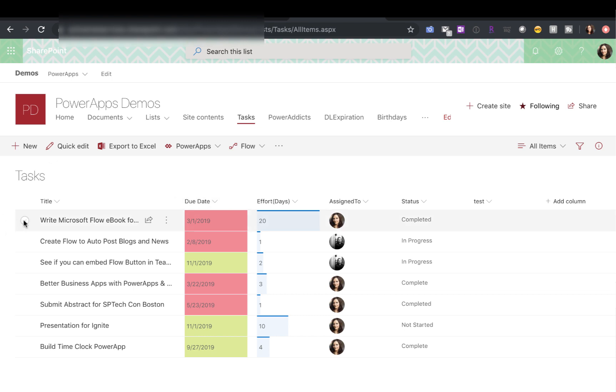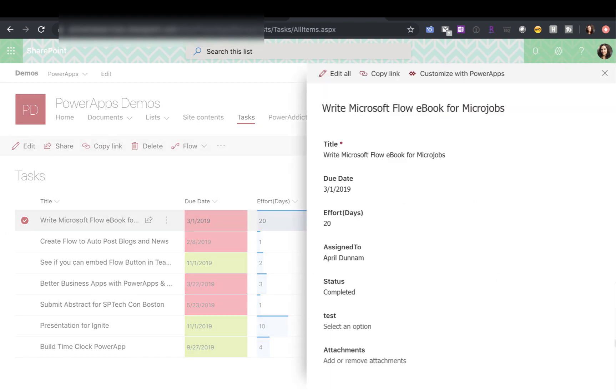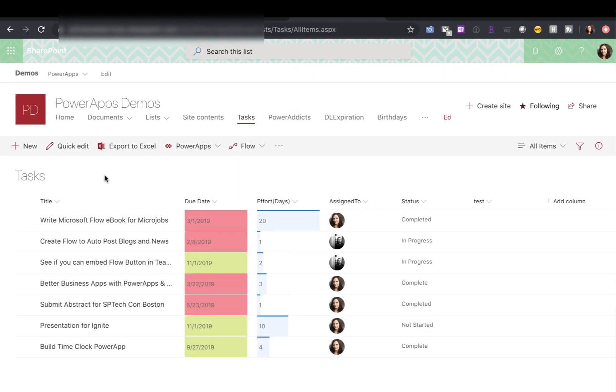So you could still, if you're interacting with this task list for example, it's going to look like native SharePoint. If I wanted to be able to click on a task and have it go directly into the app, I could use the deep linking stuff that we're looking at now in combination with SharePoint column formatting.